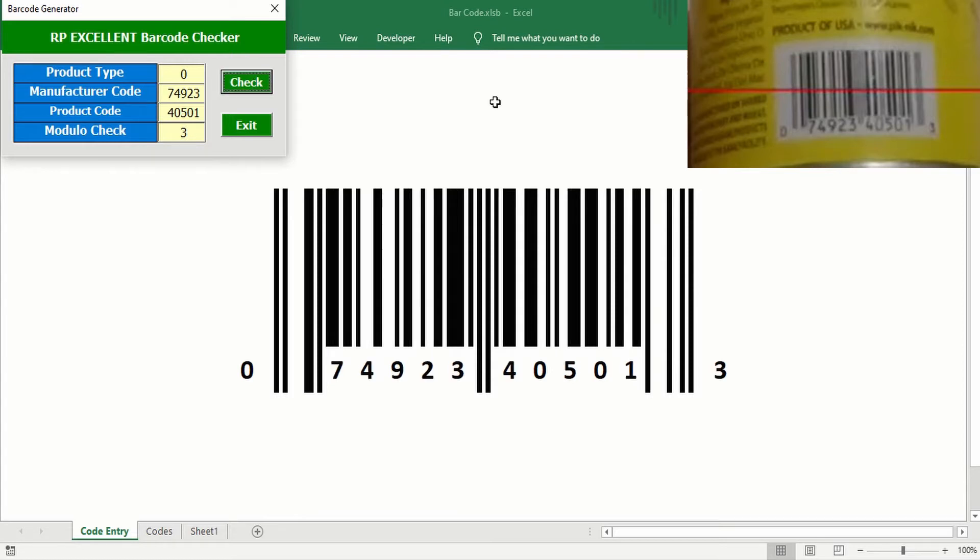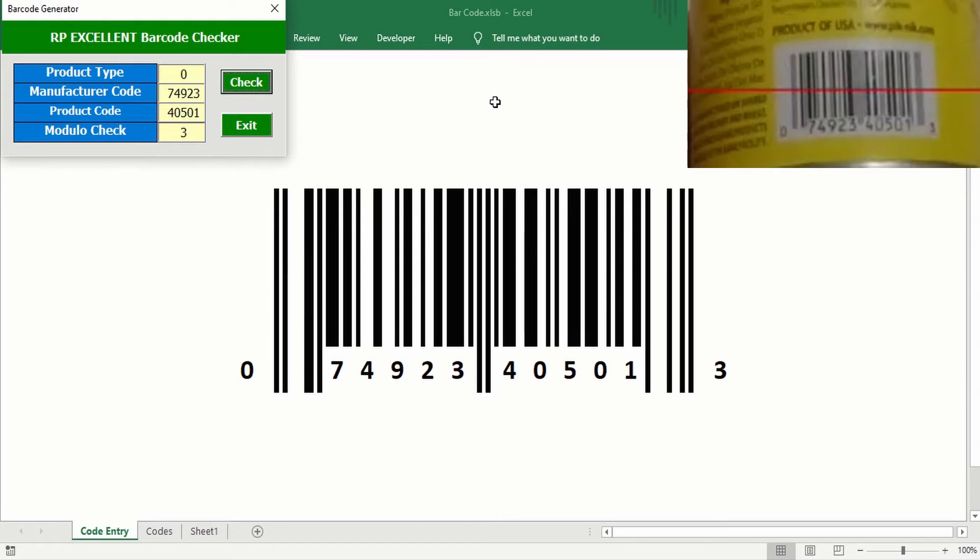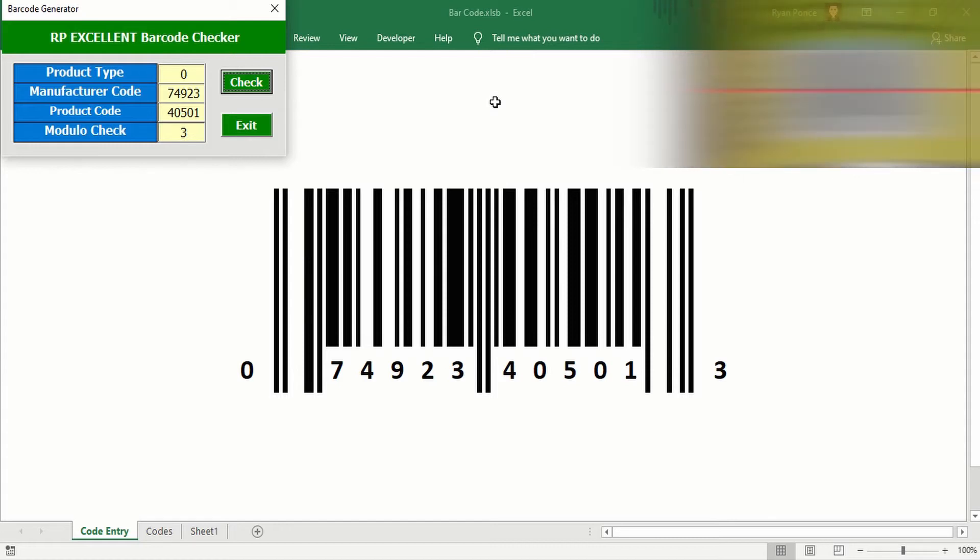Once clicked on check, you would see the numbers below that it's going to be updated as well as the lines in the barcode. Now I'm going to get my Android phone to actually test it, and it should give me the same product type.